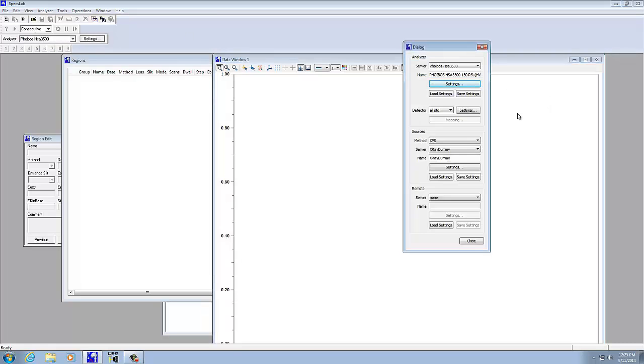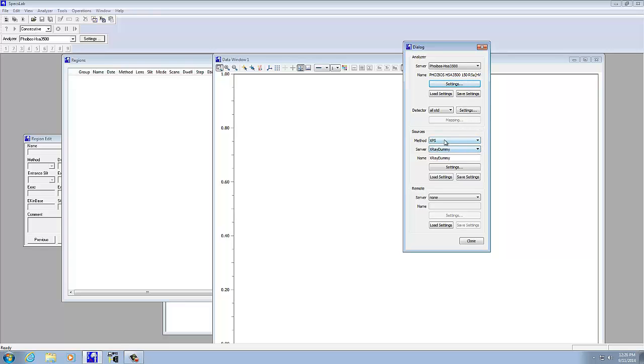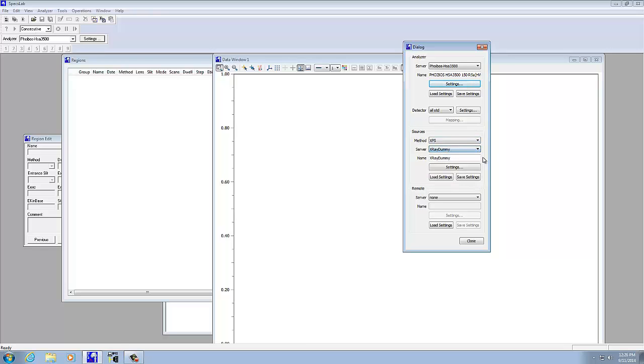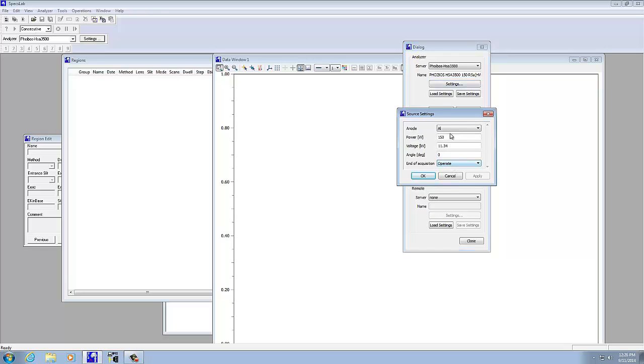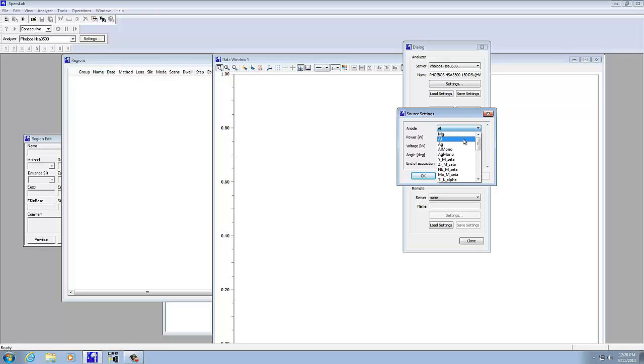Check the settings here. On the actual power supply, you'll determine which anode you're using. Make sure that the analyzer understands which anode is being used. That's found here in the sources under X-ray dummy. If we look at settings, in this case it's the aluminum, and that's what I have selected on the actual power supply. We can change that to magnesium if you're using the magnesium source instead.